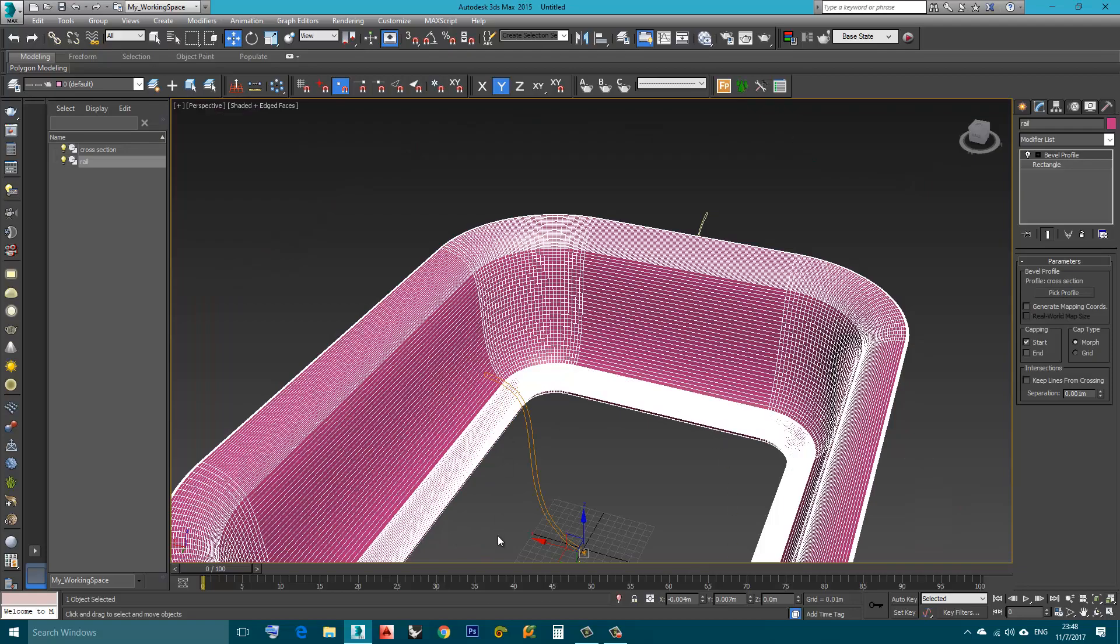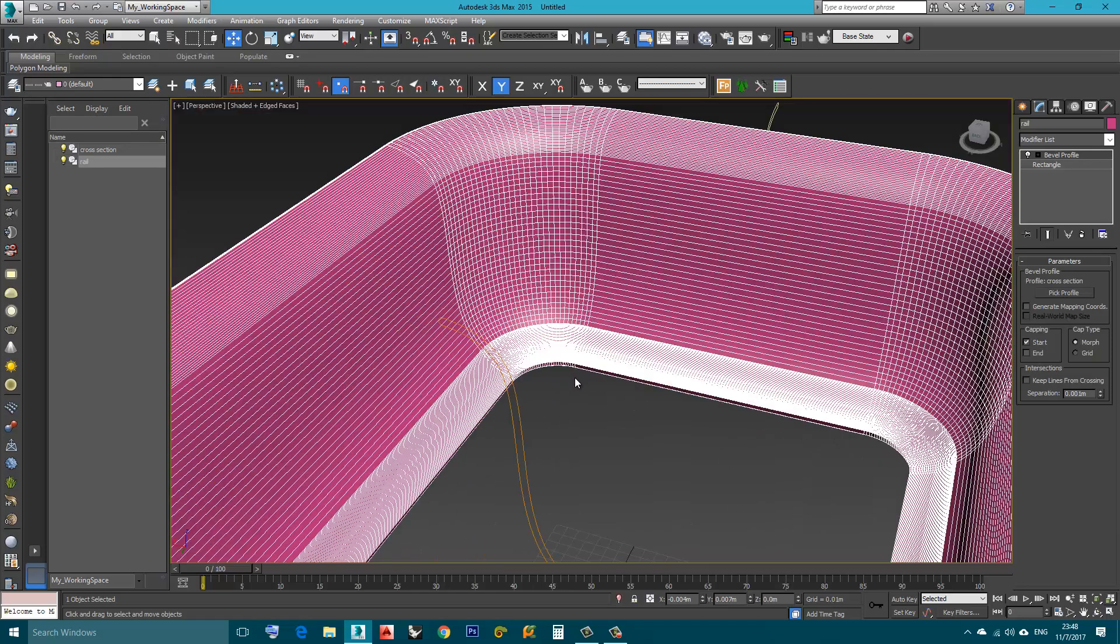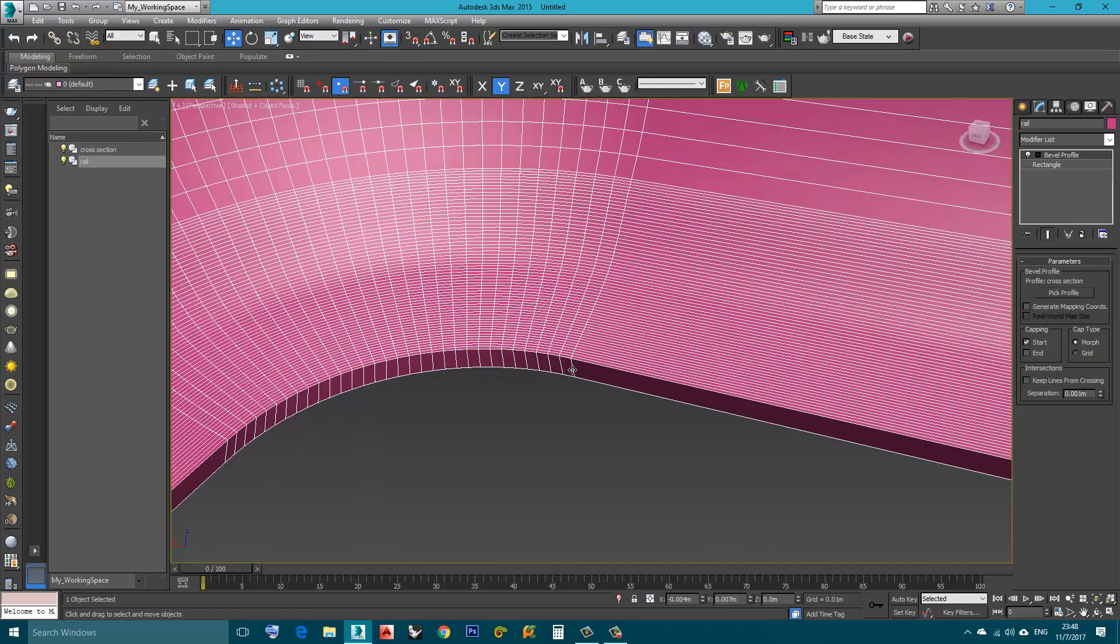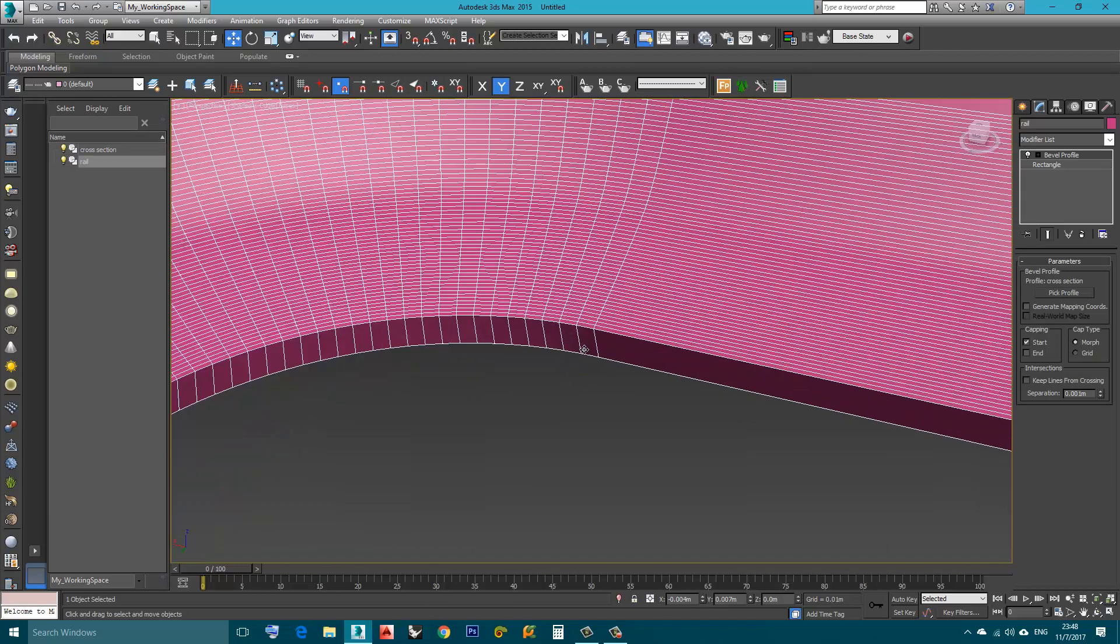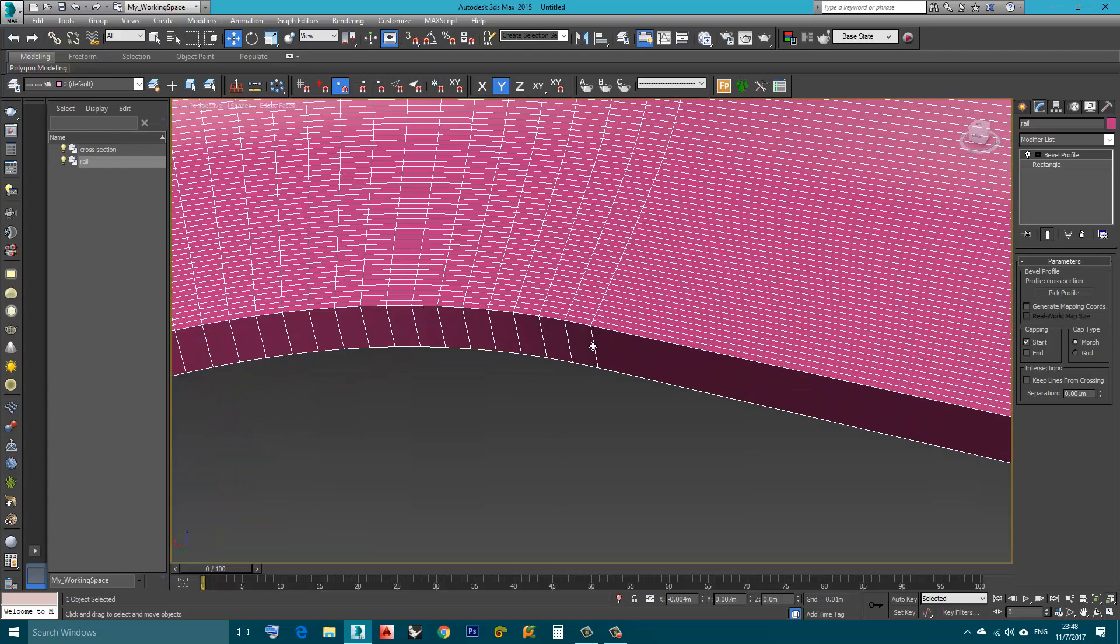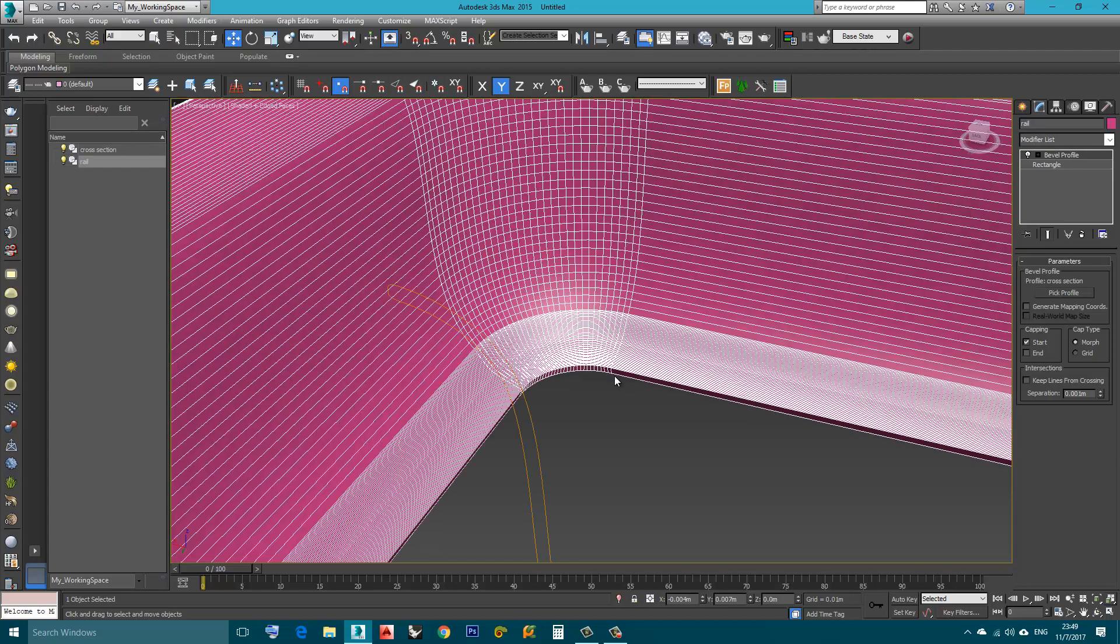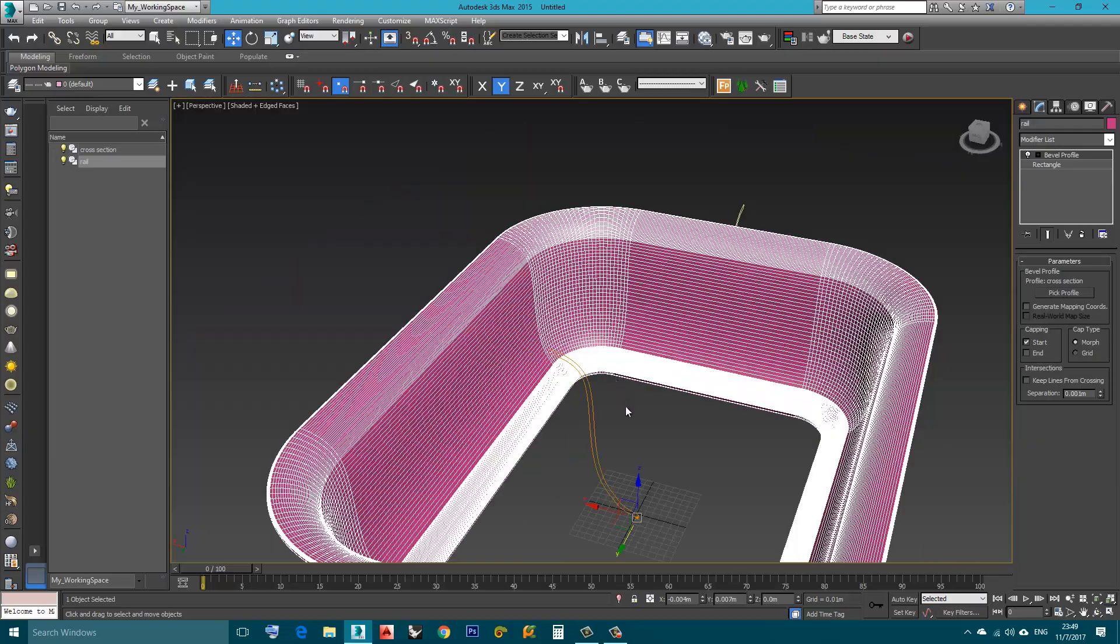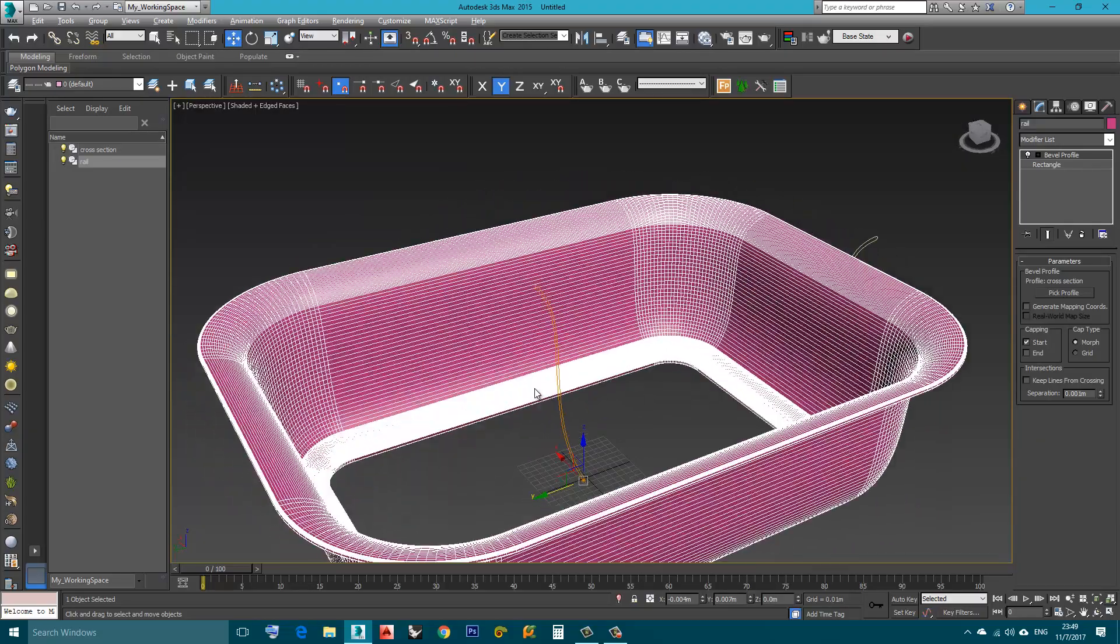Max will not create another polygon from here. It cannot create a polygon here in the middle because in this case this edge will be shared by more than two. So it's wrong topology, it cannot happen.